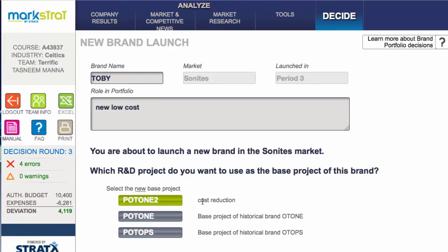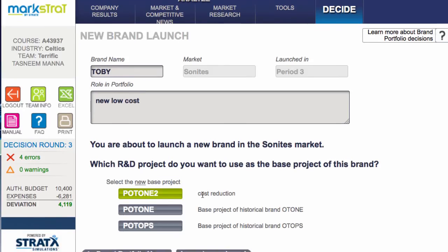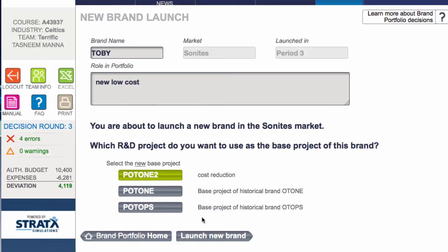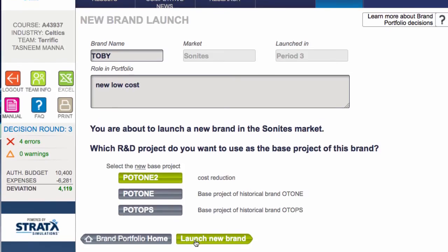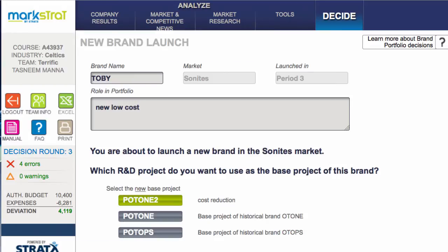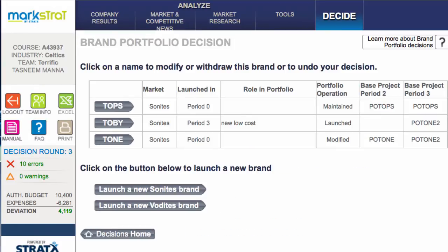The benefit of using the same base project for more than one brand is you'll have cumulative production benefits. Because your base cost reduces slightly when you increase your production, this means you're producing for two brands with the same underlying project, so you might be able to reduce your base costs over time even more.